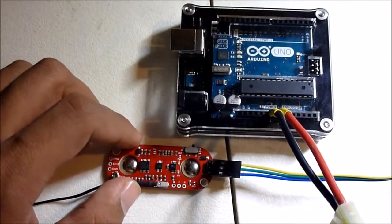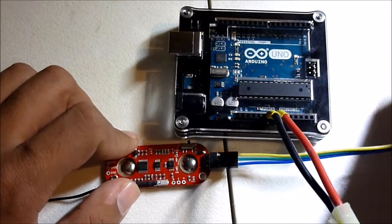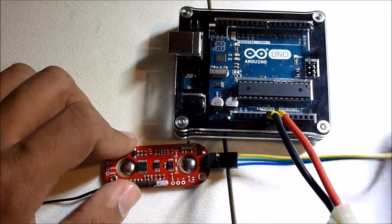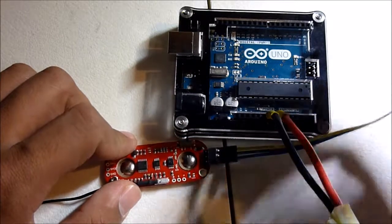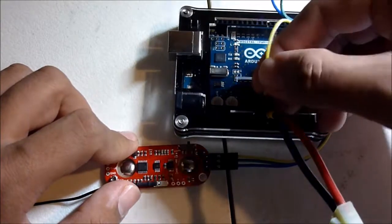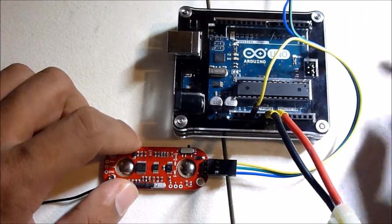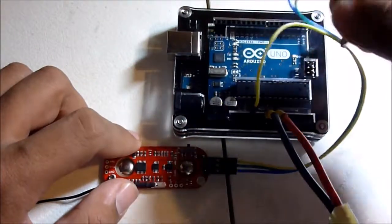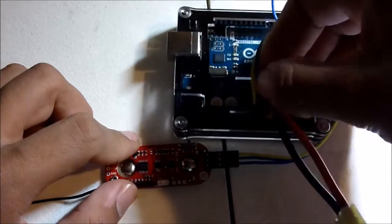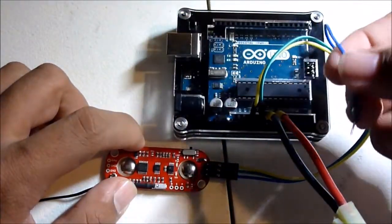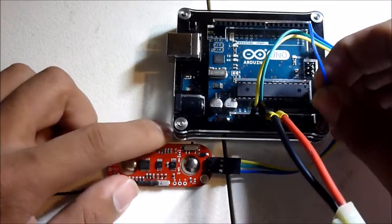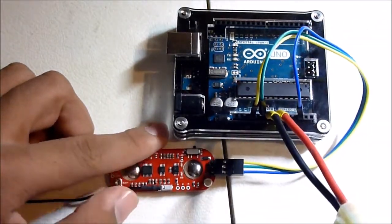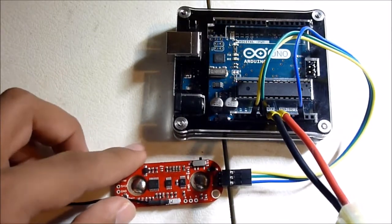Now, to attach the Myoware to the Arduino board, first, I'm going to get the positive lead and attach that to the 3.3V output on the Arduino board. Then, I'm going to get the negative lead and attach that to ground. And lastly, I'm going to attach the signal lead to the A3 port on the Arduino board. This is all we have to do to attach our Myoware to the Arduino board.